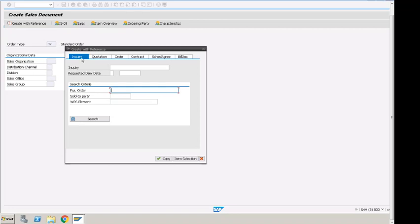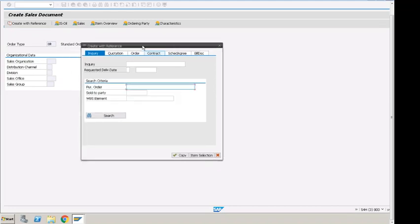Right now we are creating sales document. It is a similar screen where we have inquiry, quotation, and order. That's it for this video. Please like, subscribe, leave a feedback or questions. Let me know. Thank you very much.